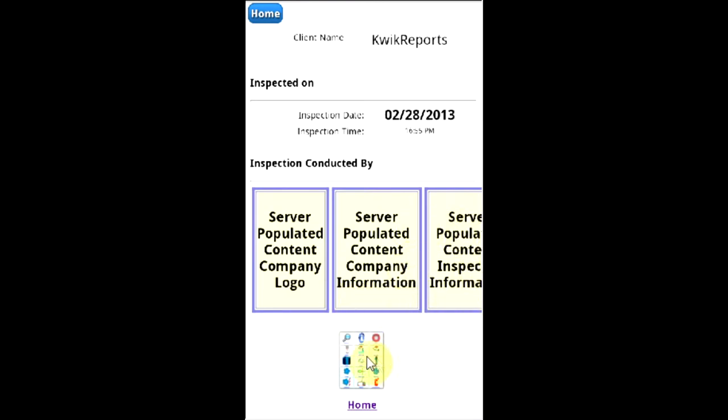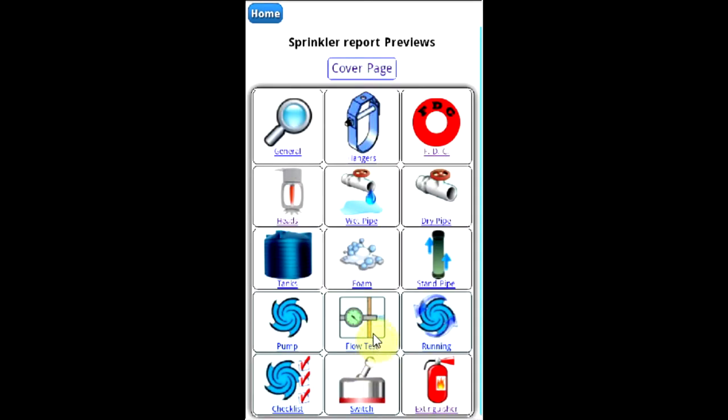To return to the main preview screen, select the bottom home icon. To enter one of the systems, tap on an icon.